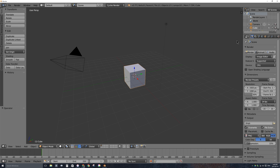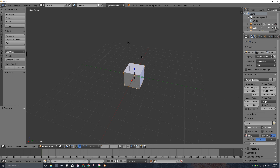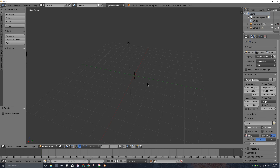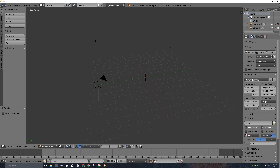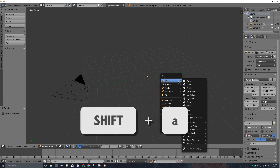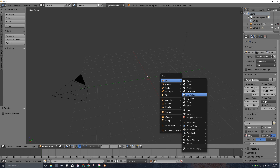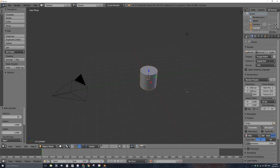The first thing I want to do is create my lightsaber in 3D. I'll select the default cube and press X to get rid of it. I'll press Shift-C to put the 3D cursor back in the middle of the scene, then press Shift-A to bring up the add menu and add a mesh cylinder — but this is way too fat of a cylinder.